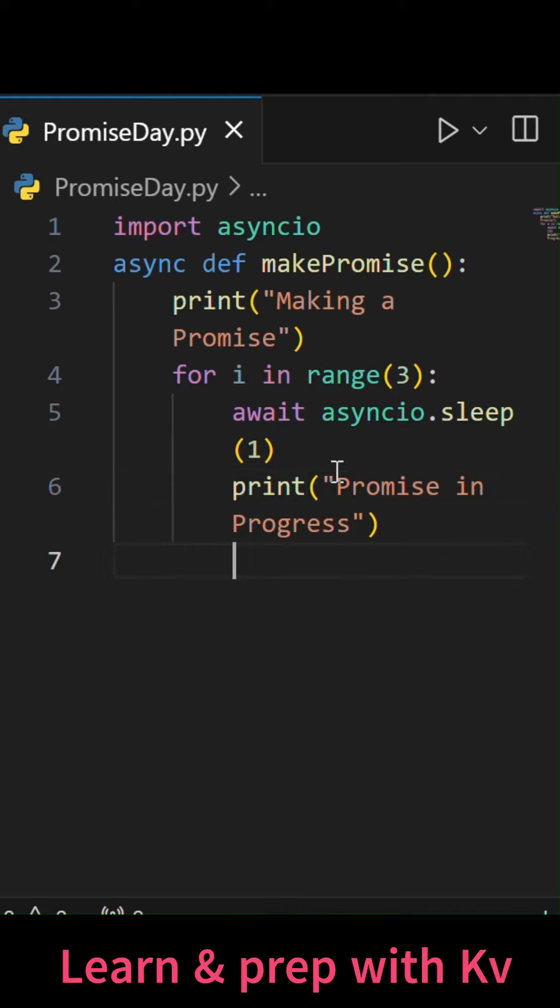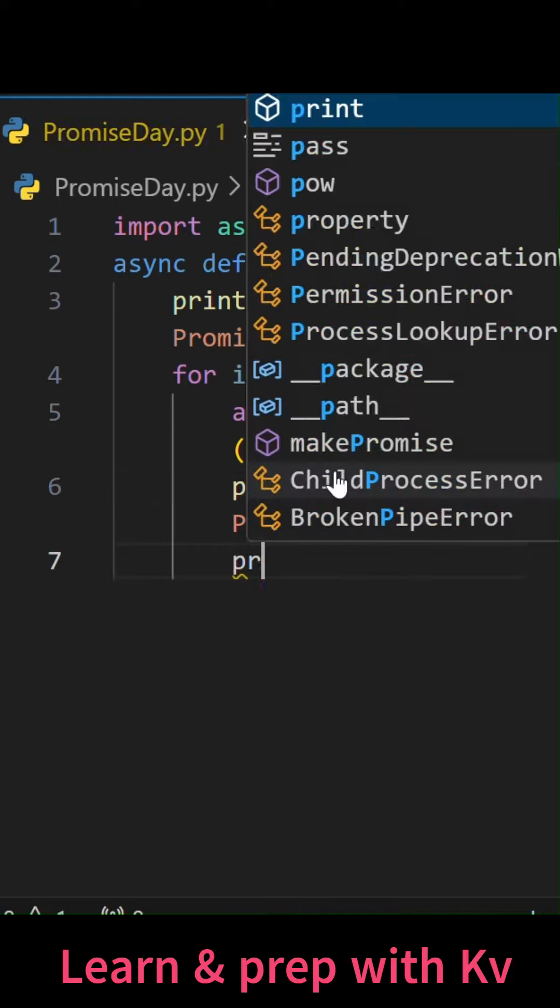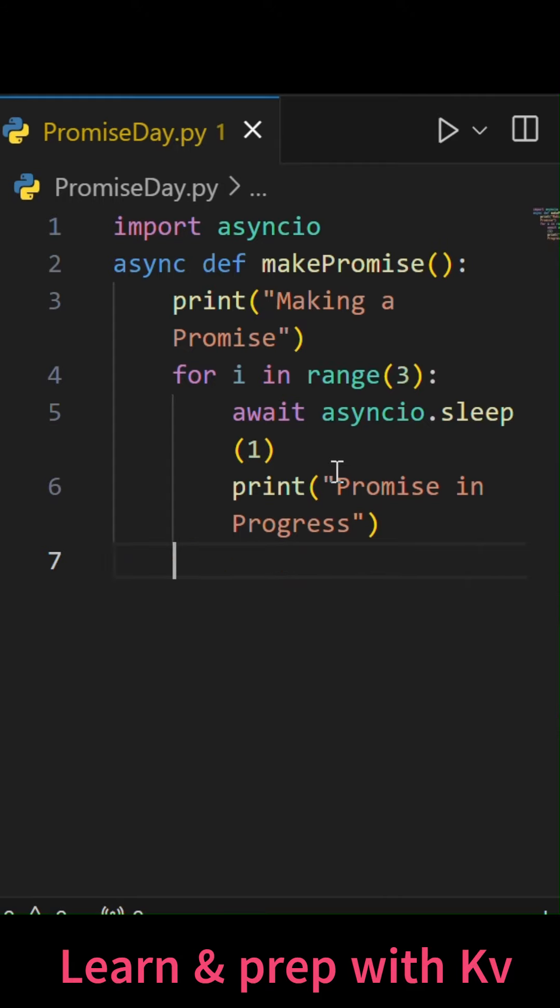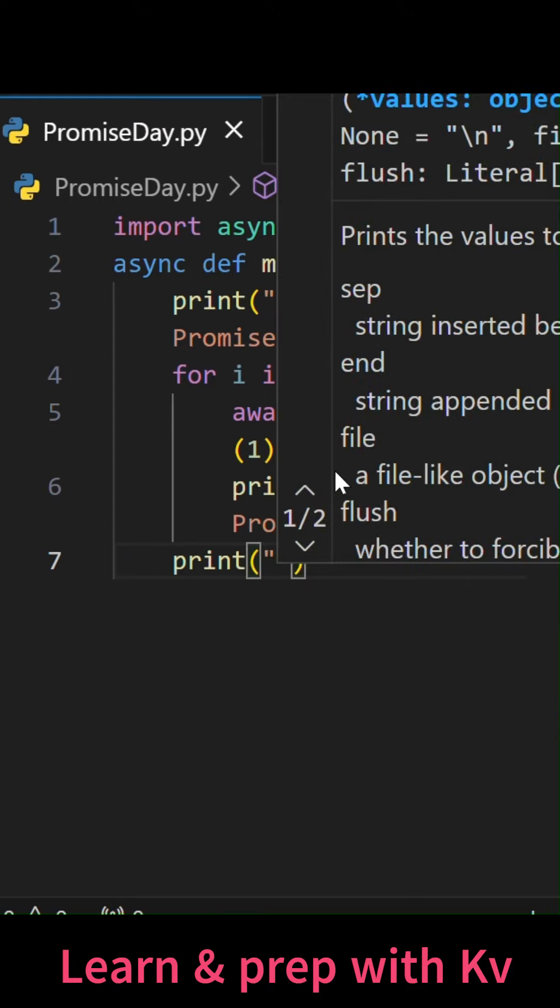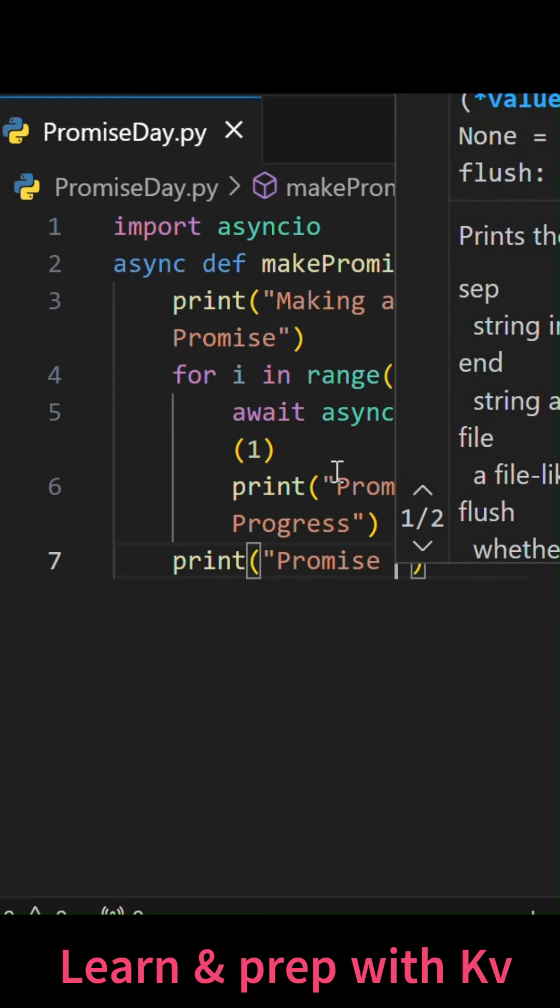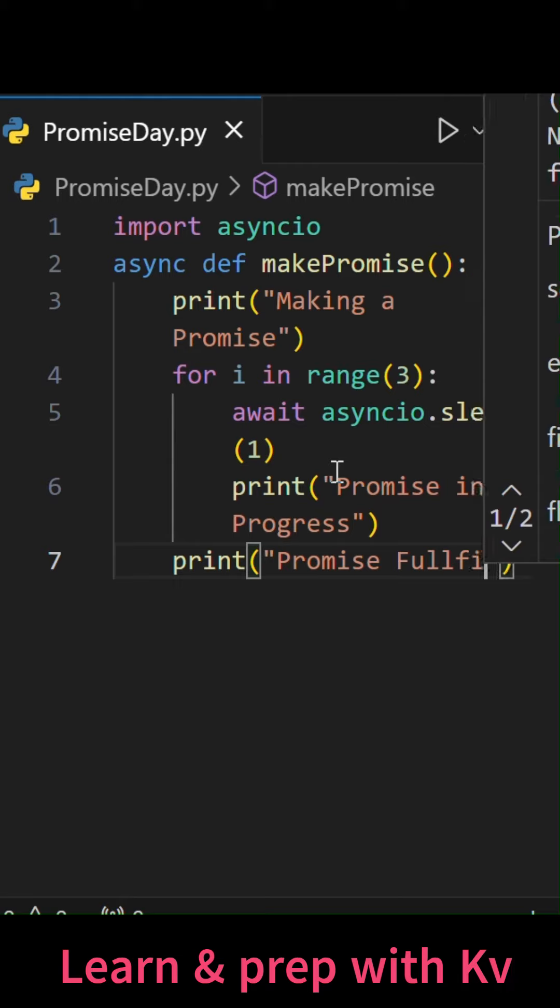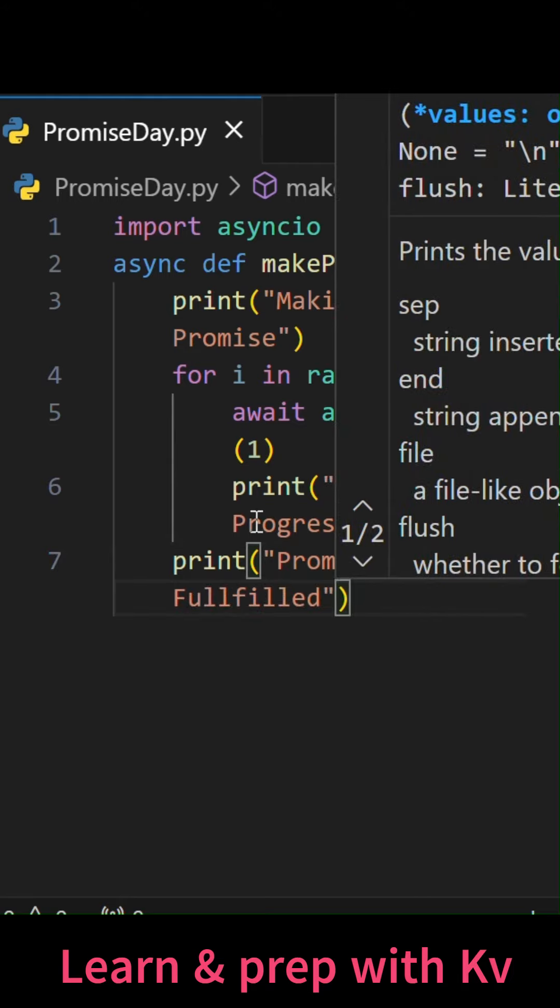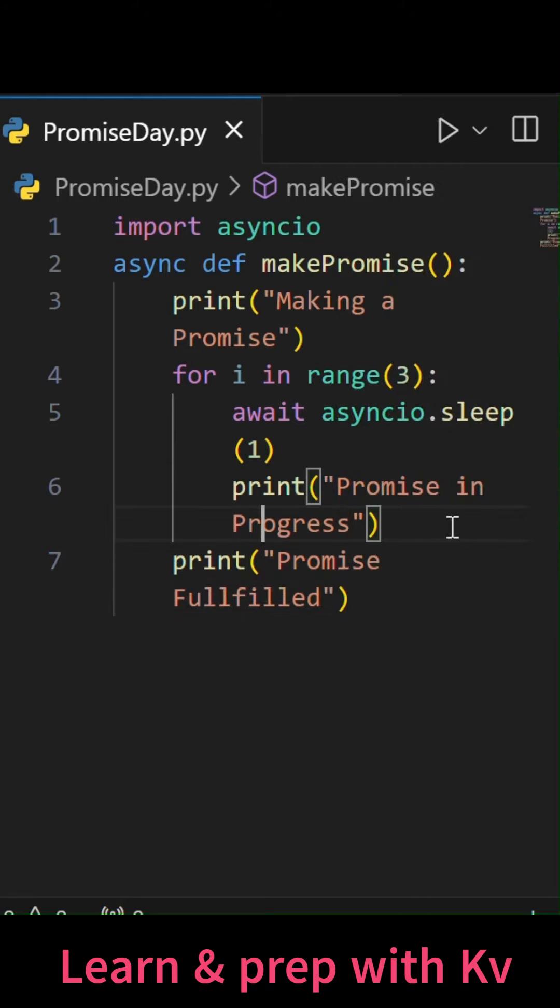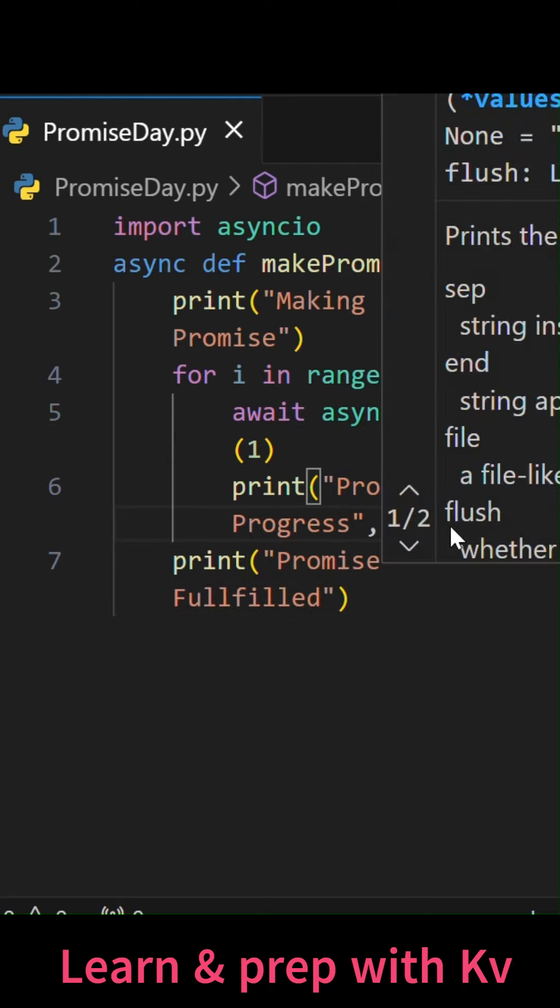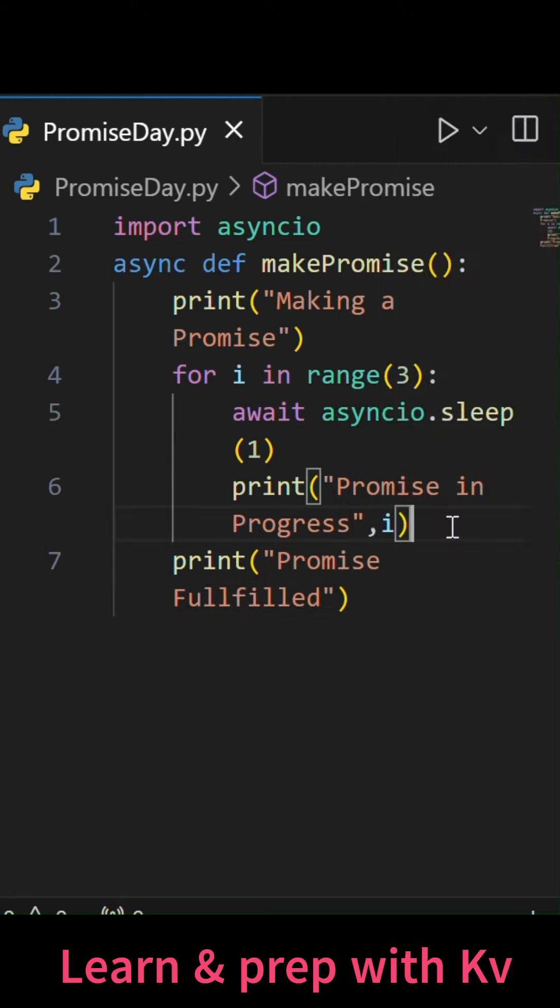And after that, we will just do print promise fulfilled. We can also print over here the i for the counting seconds.